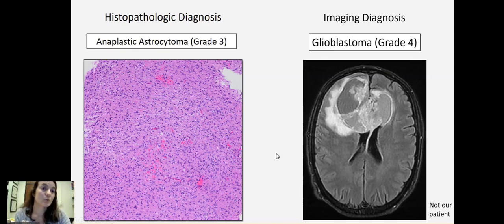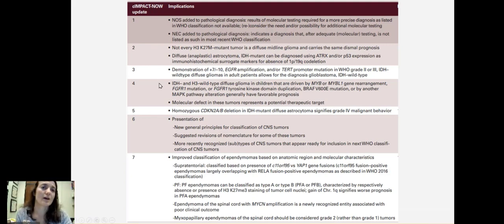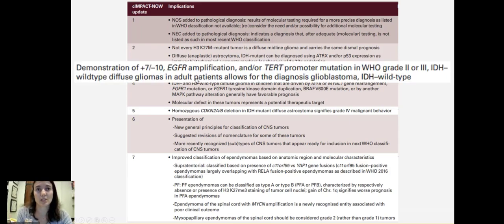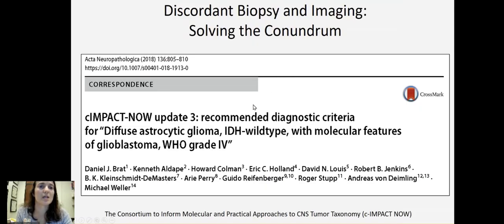In order to address this issue where there's sometimes a discordance between the histopathologic diagnosis and the imaging diagnosis, C-IMPACT is a group that informs our WHO classification of tumors. Of their seven recommendations since the 2016 WHO classification, in the new fifth edition they have recommended changing the classification such that tumors that appear lower grade on histology, if they show these classic molecular alterations commonly seen in glioblastoma, then we can call it diffuse astrocytic glioma IDH wild type with molecular features of glioblastoma, WHO grade four — which admittedly is a mouthful.